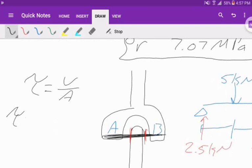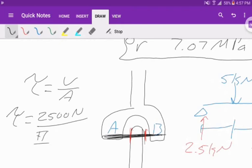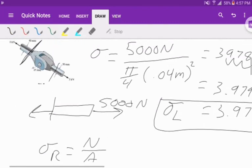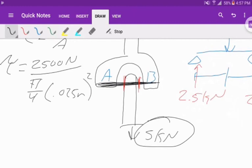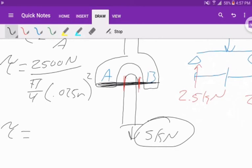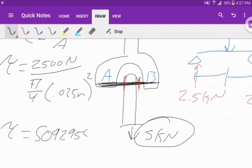On our shear equation, tau equals 2,500 newtons over the area, which is pi over 4 times the diameter. The diameter is 25 millimeters, so 0.025 meters squared. Tau is going to be equal to 0.025 squared times pi over 4, and 2,500 divided by that.